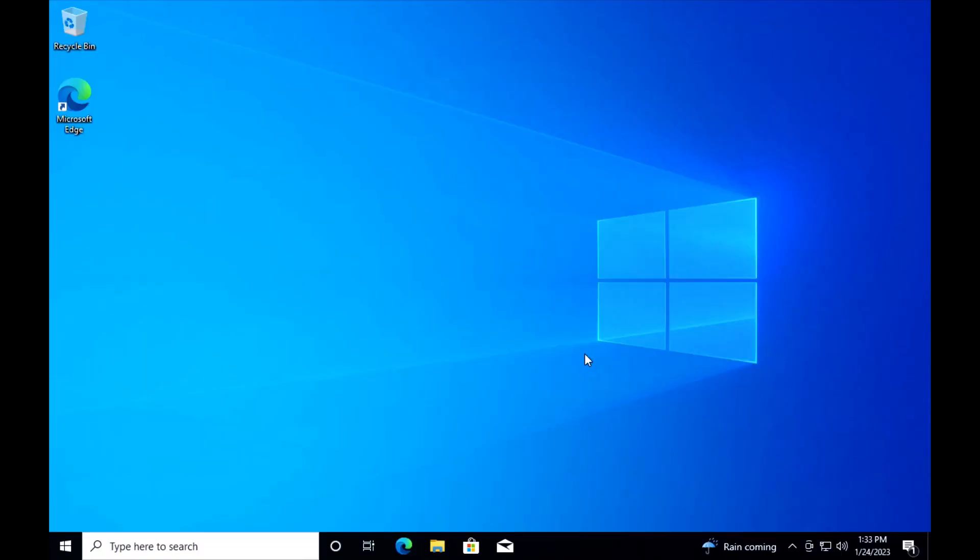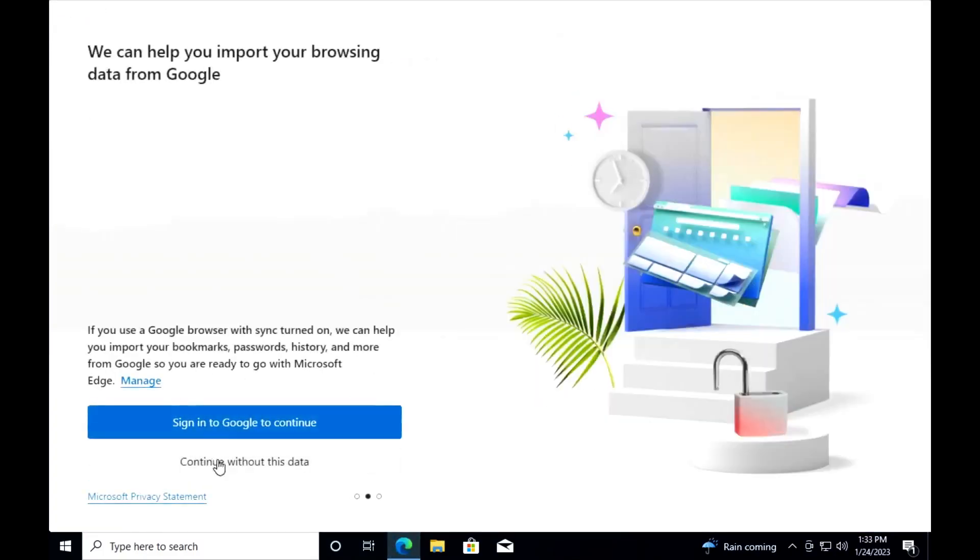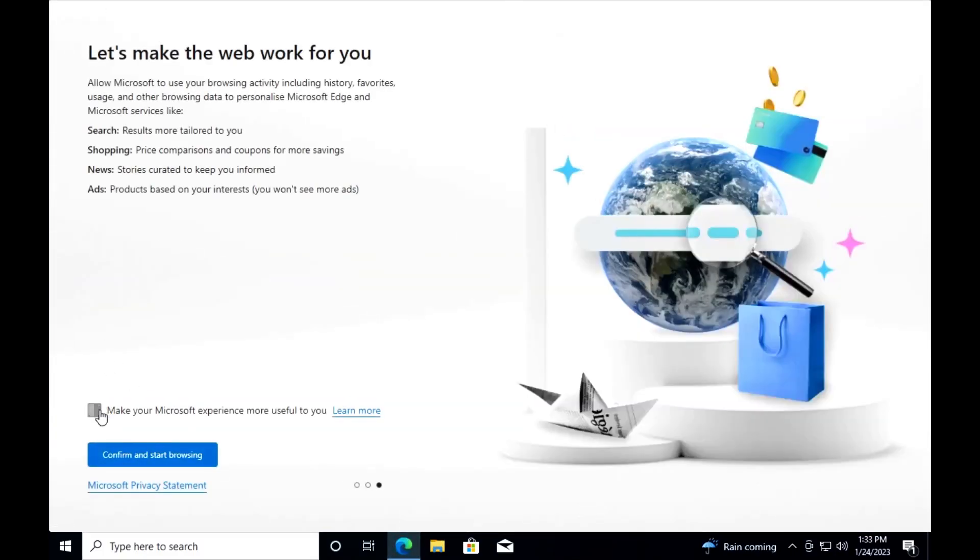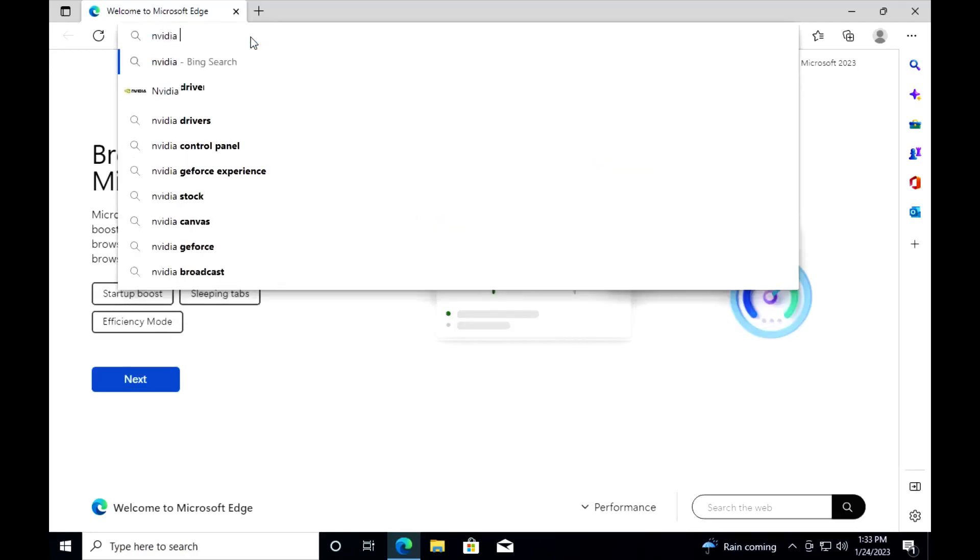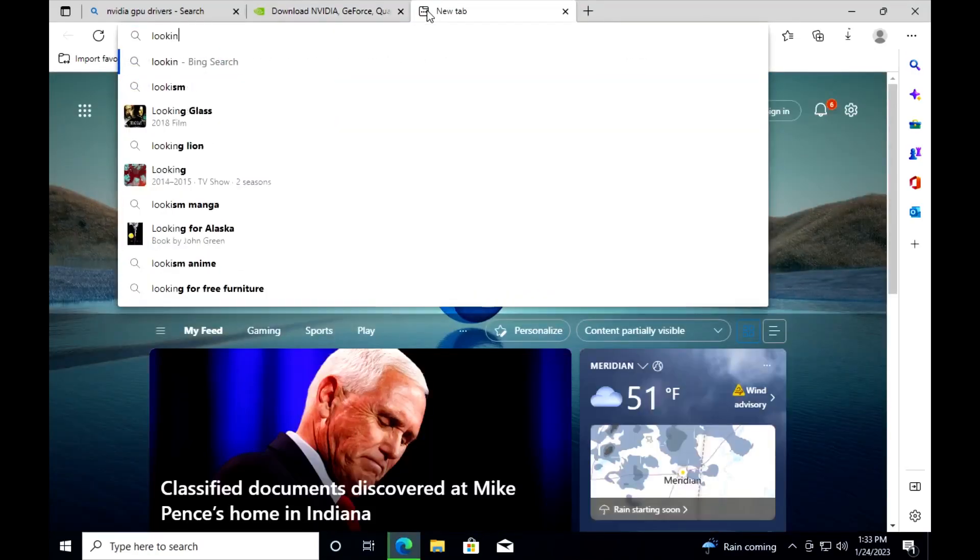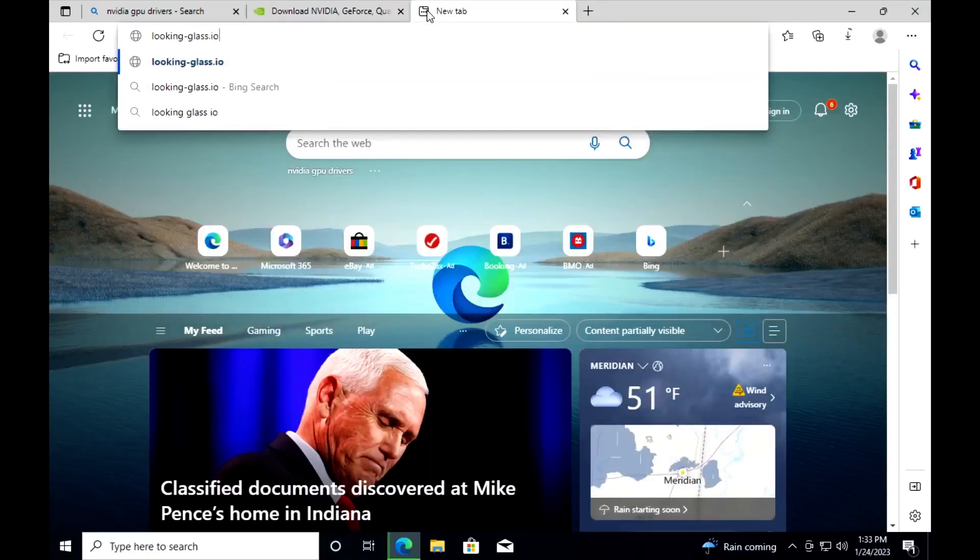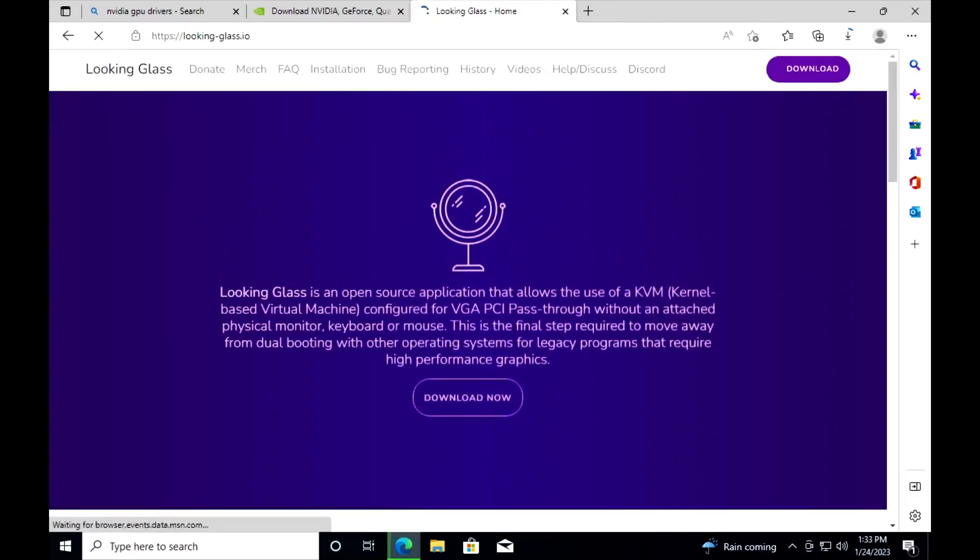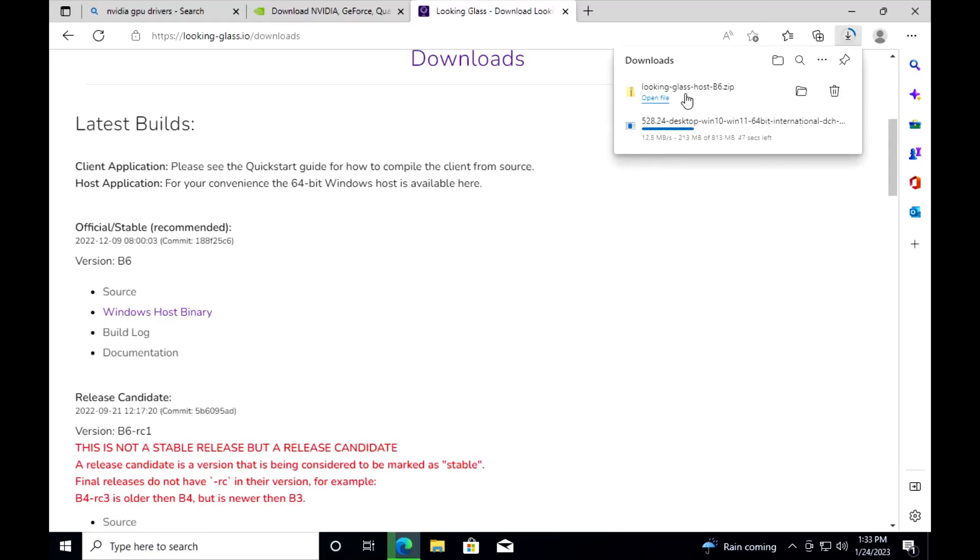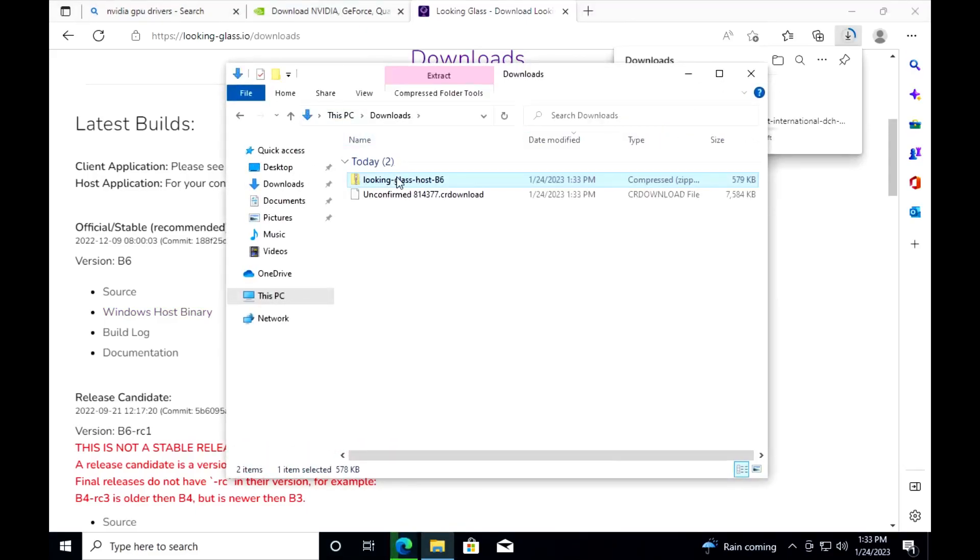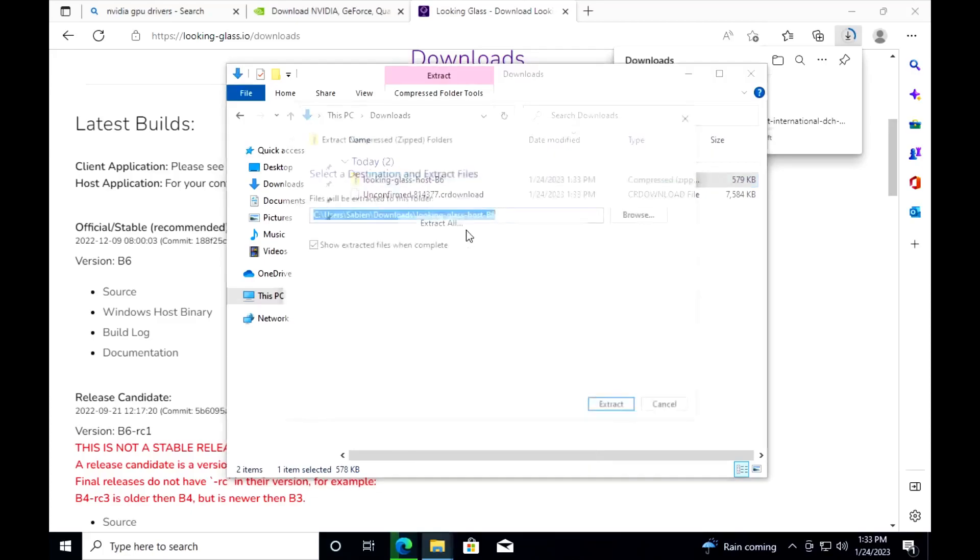All right now that we've got Windows installed, let's go ahead and install our GPU drivers. Forgive me Richard Stallman for using such a horrible browser. We will go ahead and install NVIDIA drivers and while we're waiting on that we can go to lookinglass.io, which is the official Looking Glass website, and do download now. We want to download the official stable recommended Windows host binary and then we want to extract all.